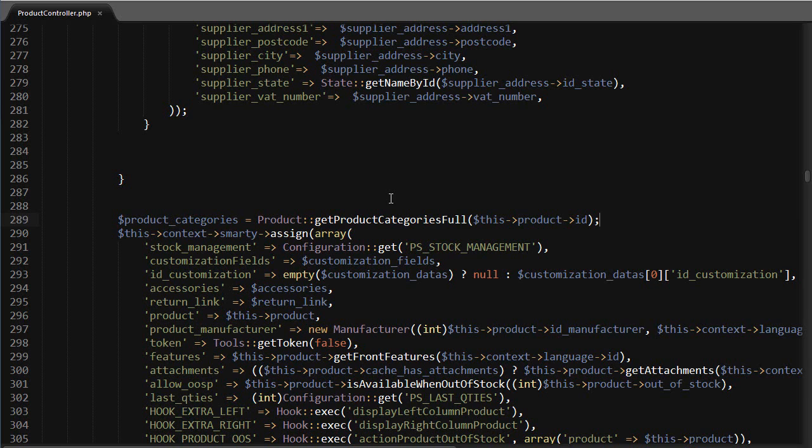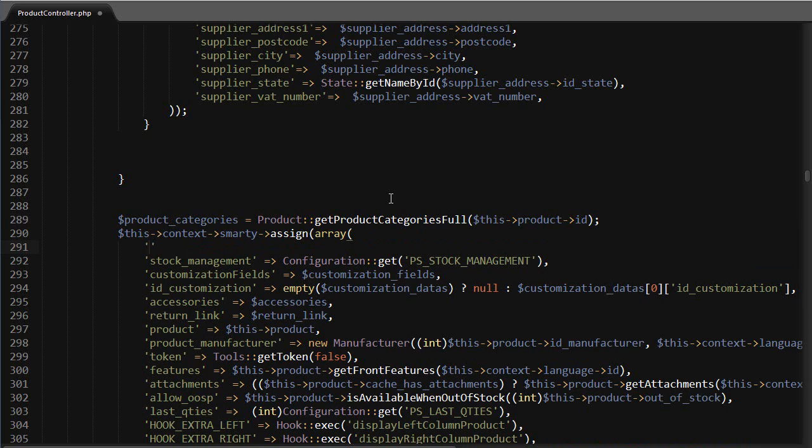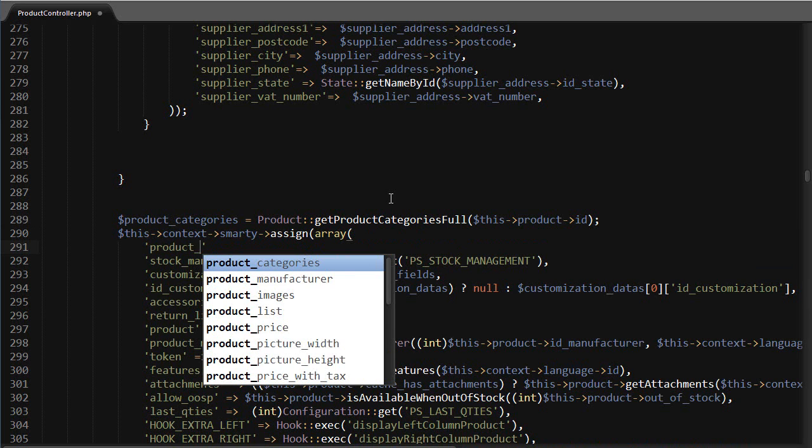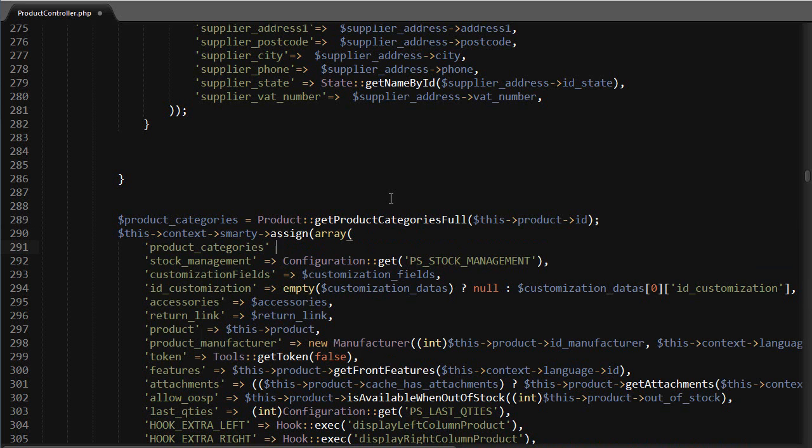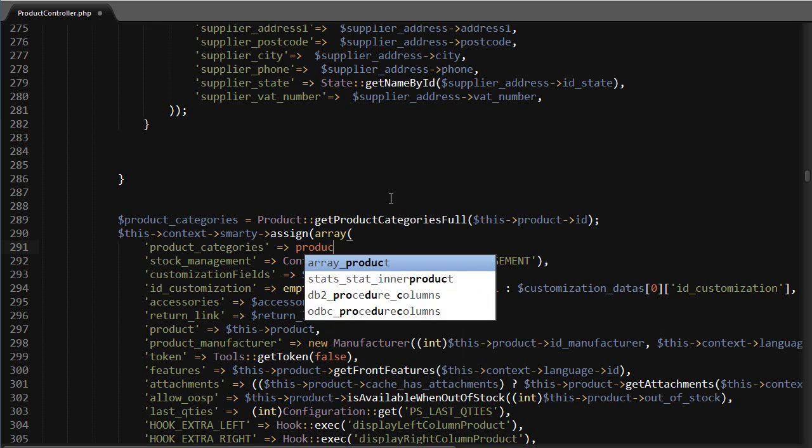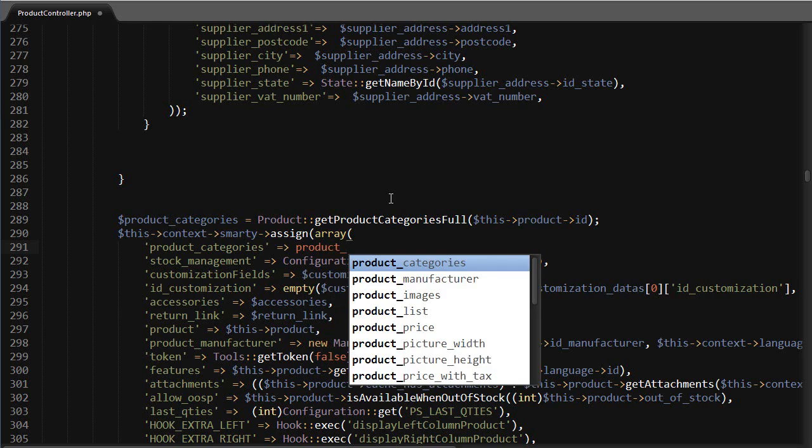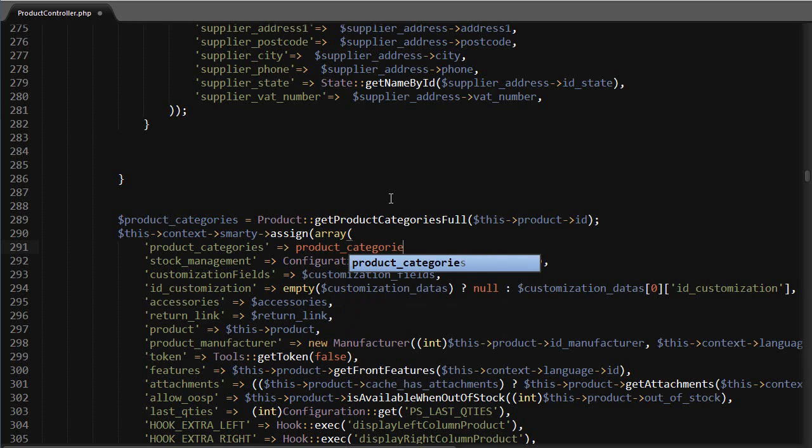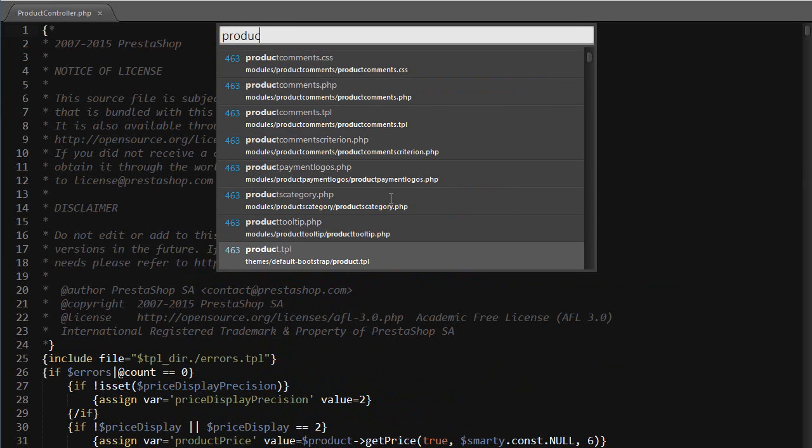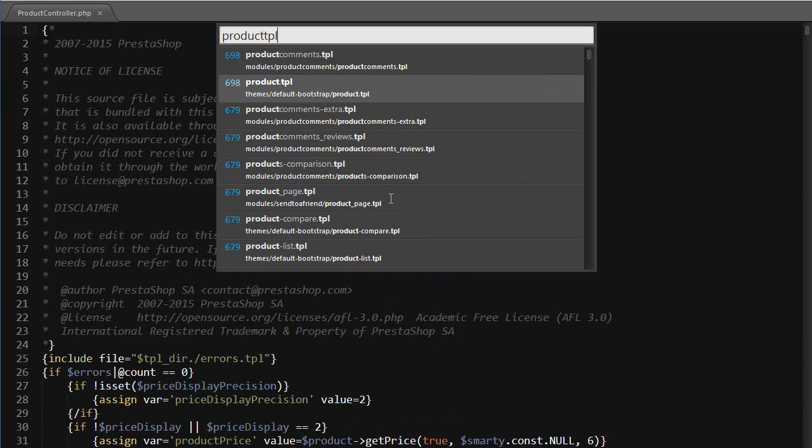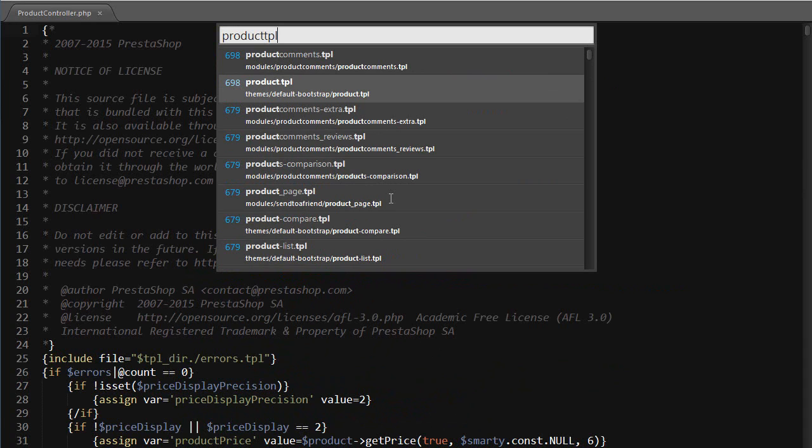This will give us an array of the categories the product belongs to with the ID, the name, and the link rewrite. Now to display them we need to assign this variable to the template, so right down here: product categories. Then let's open up product dot tpl. It's in the themes, as you can